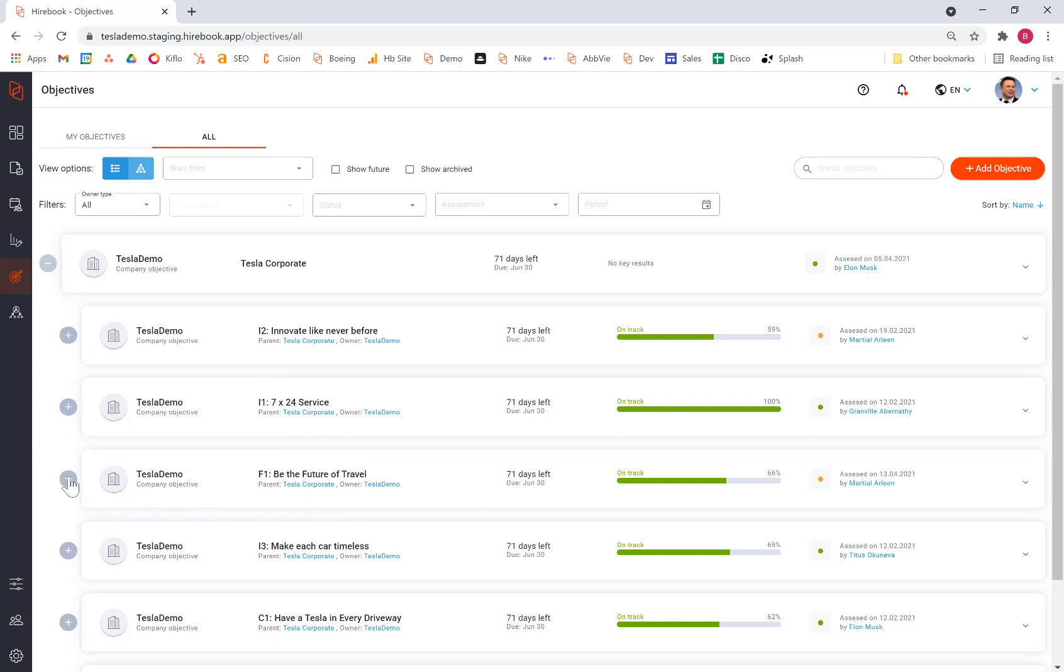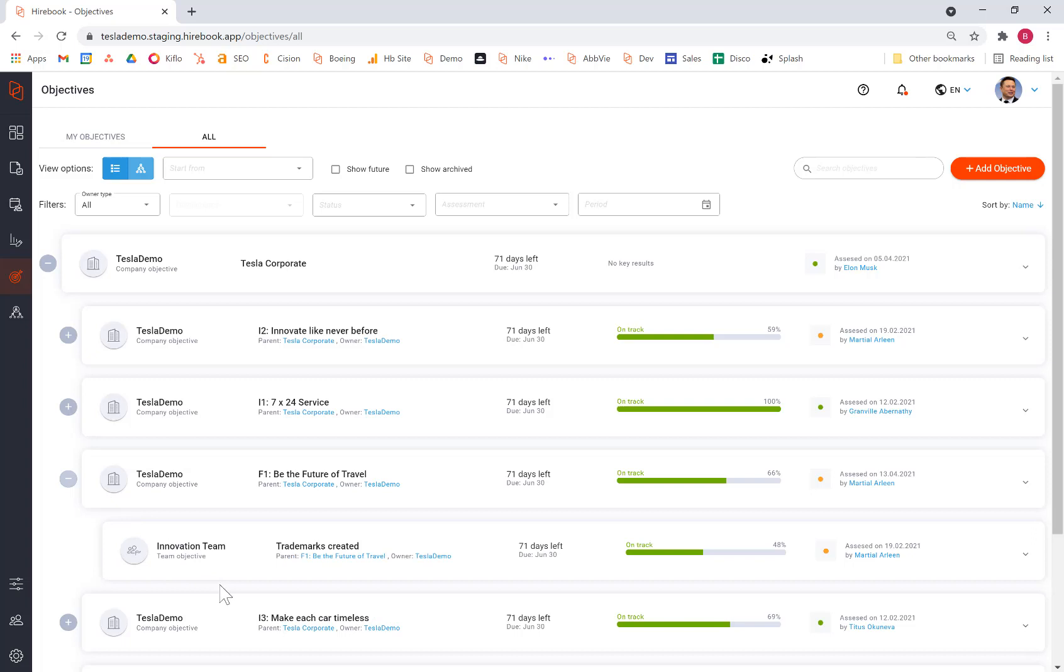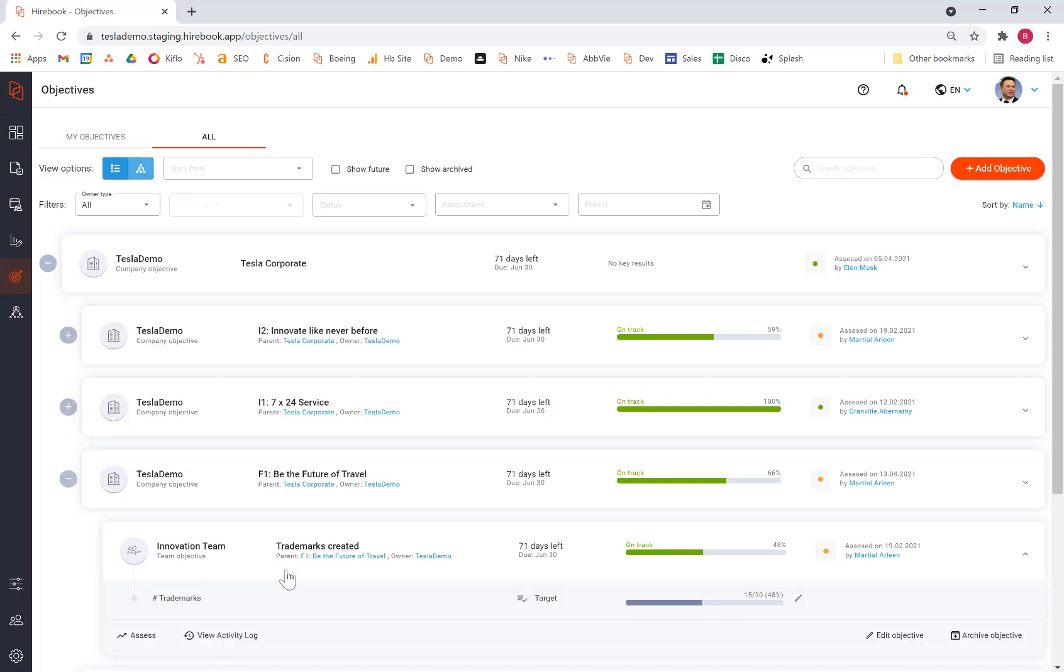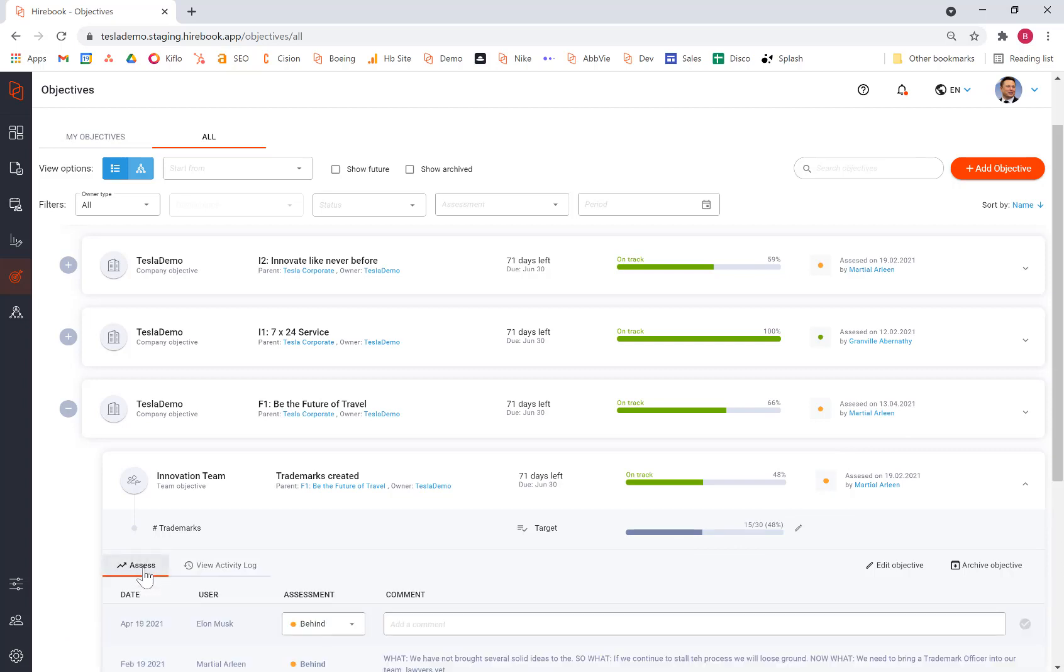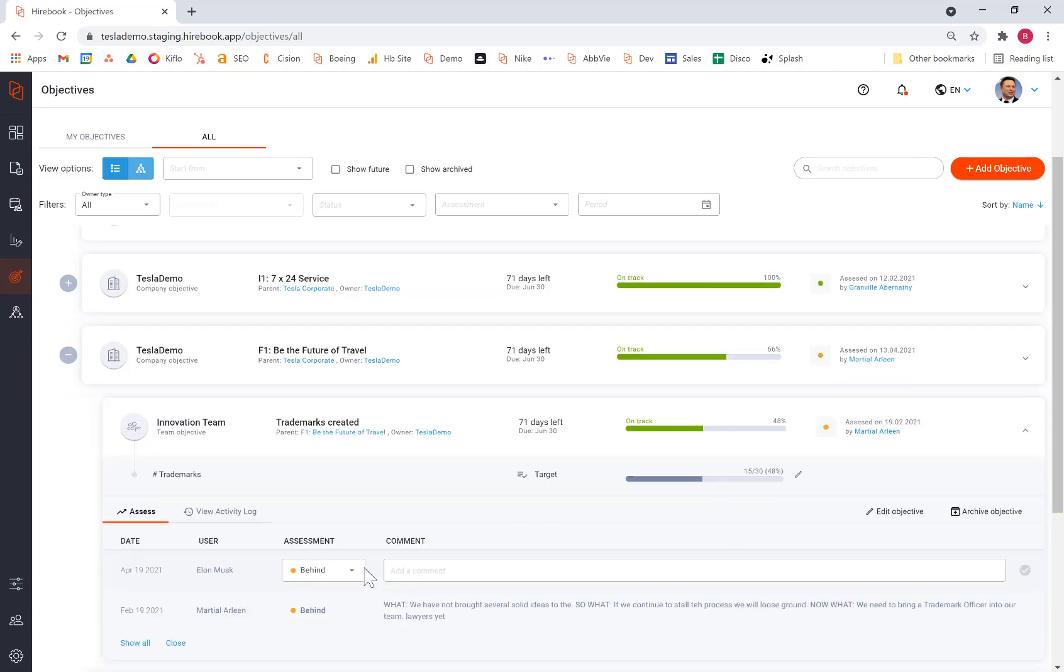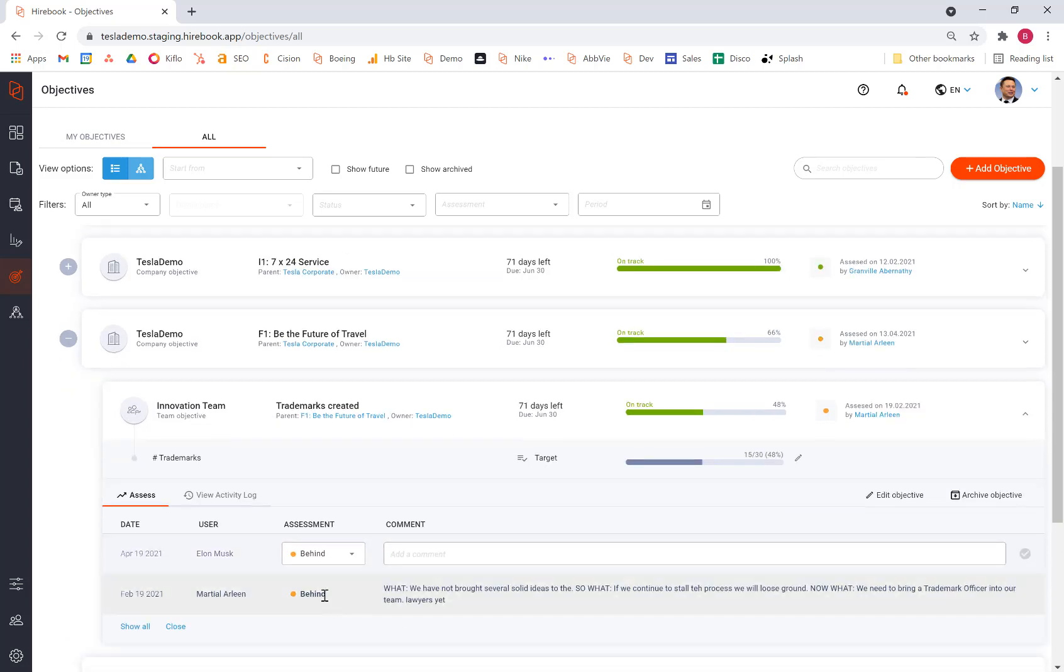And within each of those, we can drill into sub-objectives and sub-sub-objectives as far down as you would like to go. And each objective, I can, by clicking on them, see their key results, understand how they've been assessed by their leader, and even go into some commentary about the assessment and why they have said it as they have.